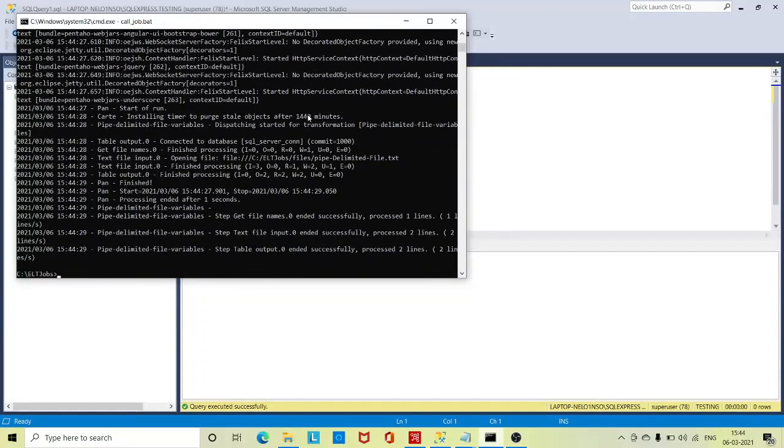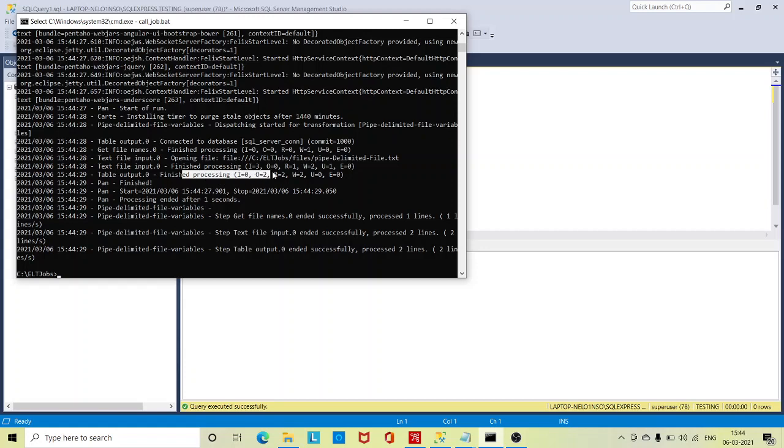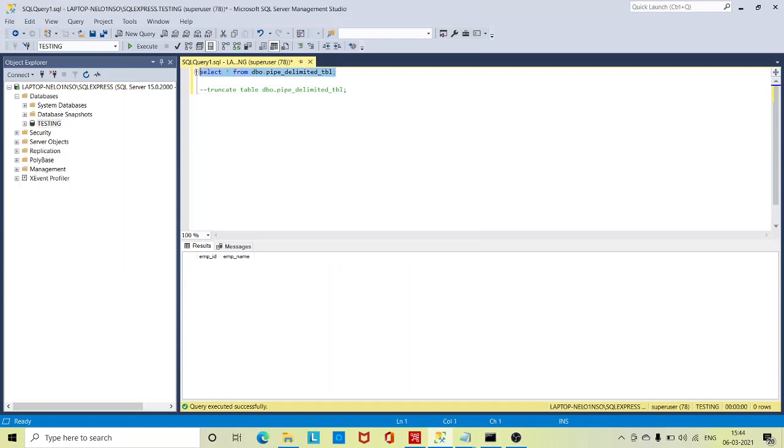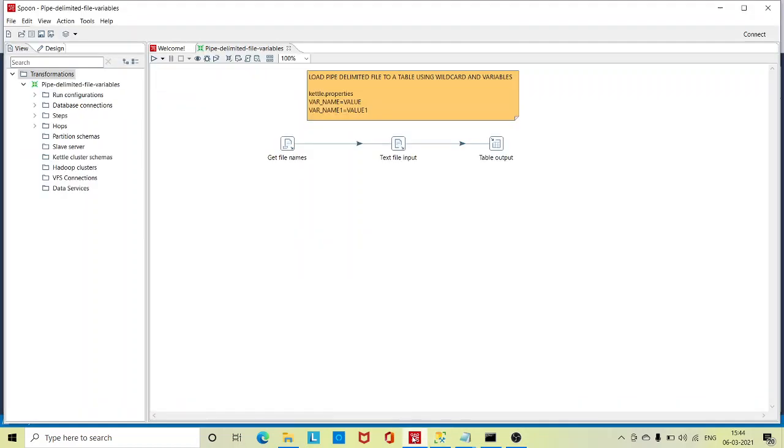This is completed. If you see here, table output, two records are written. I'll go to the database again and check this. Data is loaded. So this is how you can call a transformation using command prompt for Pentaho tool.